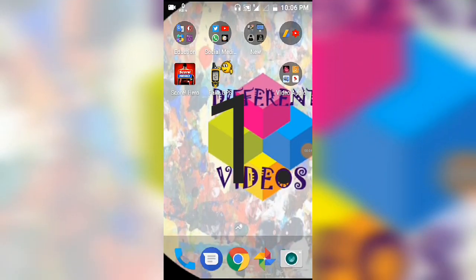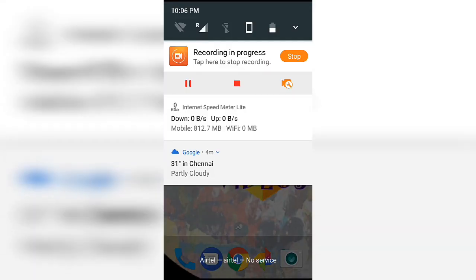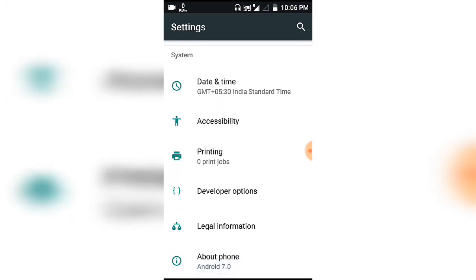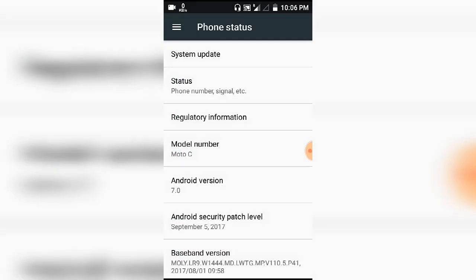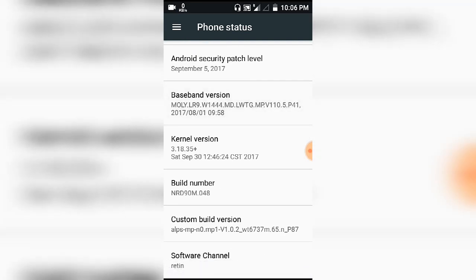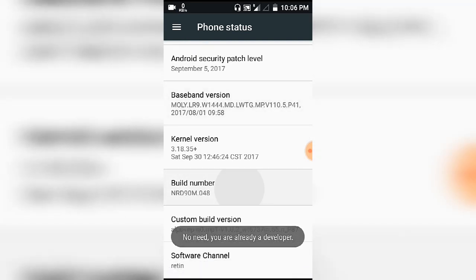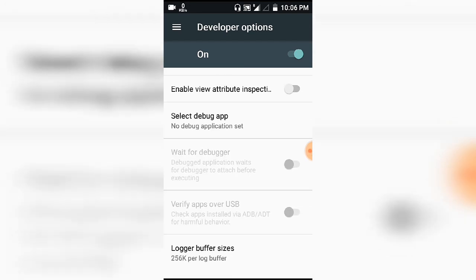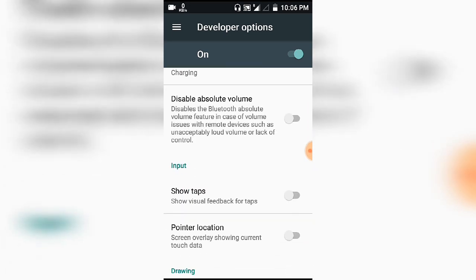First of all, we have to enable the developer option. So let's open developer options. Under the last button we have an option — 'About Phone' is open. Press the button if you want to open the developer option. Let's open it — this will open the developer option.